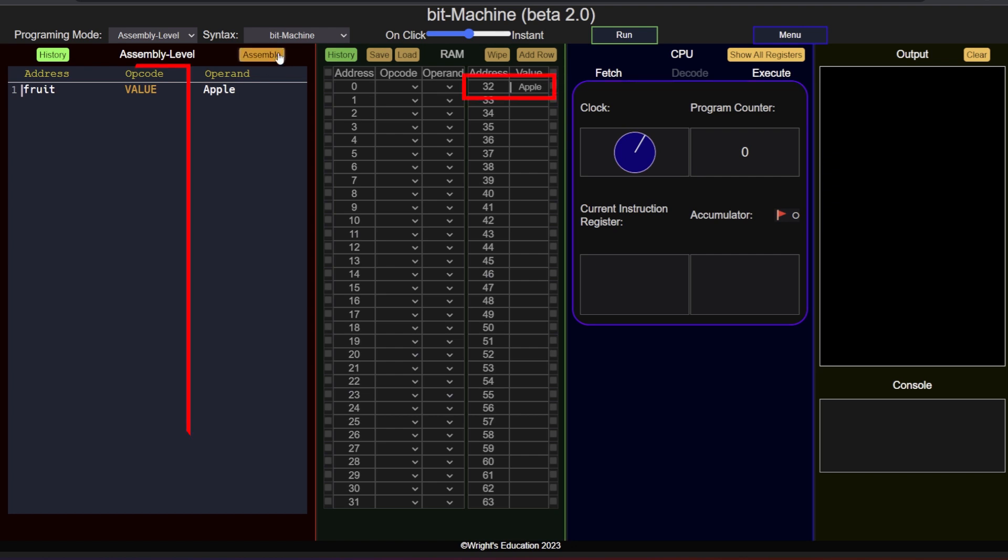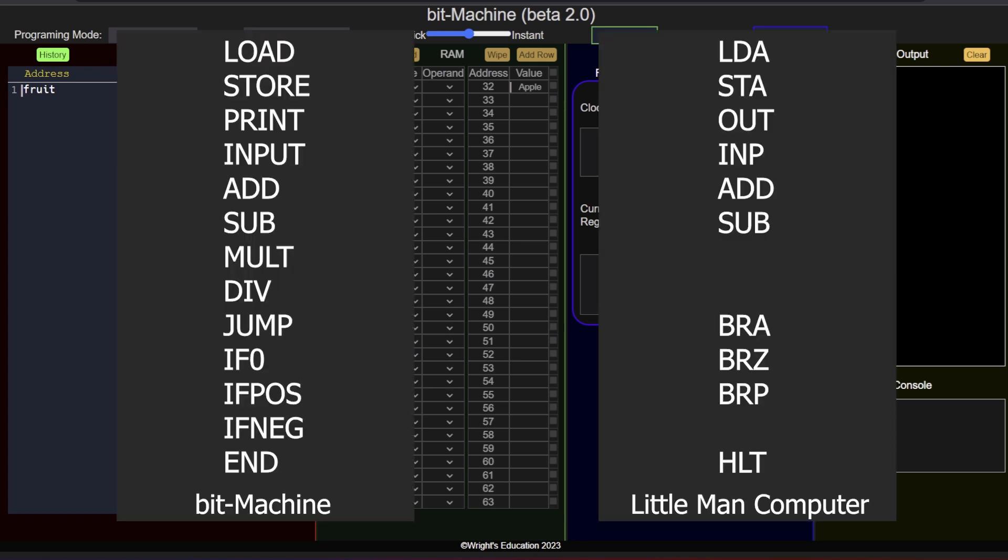The second column is reserved for opcodes. The opcode is the instruction the CPU will execute. Here is the list of instructions you can use for bit machine and LMC syntax. As you can see, they are quite similar, with the key difference being that bit machine uses complete words for easy readability and allows multiplication and division. It also allows addressing for print and input statements.